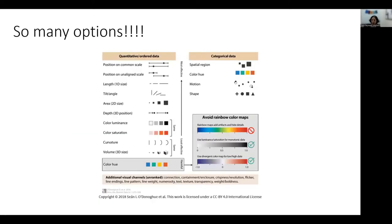Once you've chosen which chart you want to use, there are many options for lines, shapes, colors, and sizes. This chart gives a great breakdown of the effectiveness of different visual channels for both quantitative or ordered data and categorical data. Starting with quantitative data, position on a common scale is the most effective, and then color hue and volume are some of the less effective visual channels. For categorical data, the location where an item is in a chart is more effective than the shape.